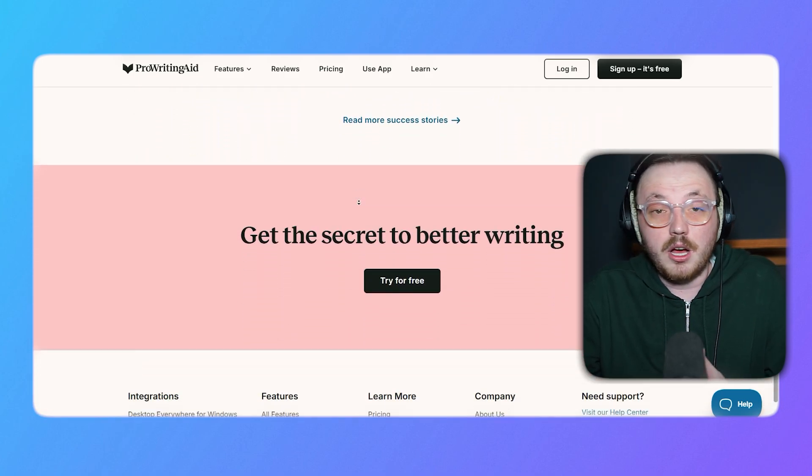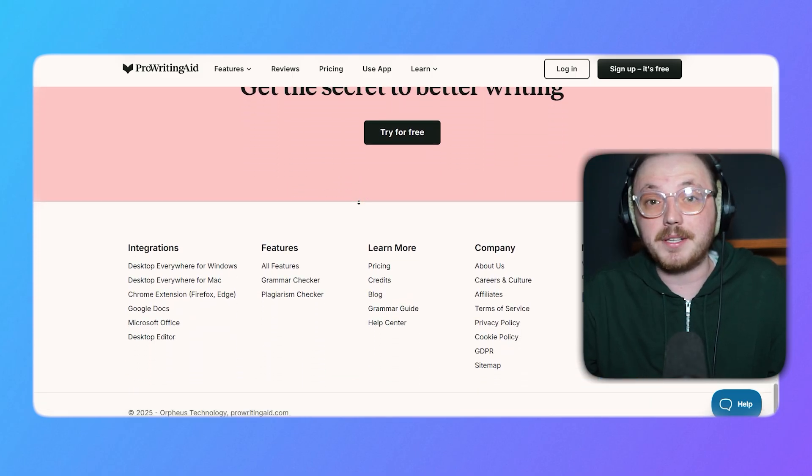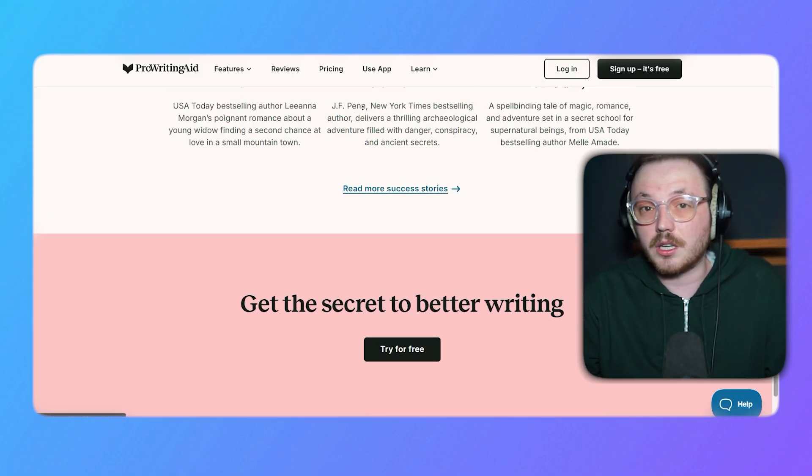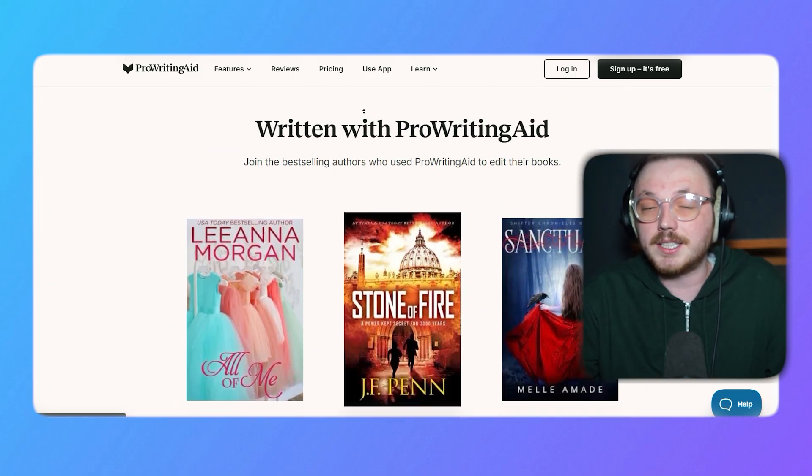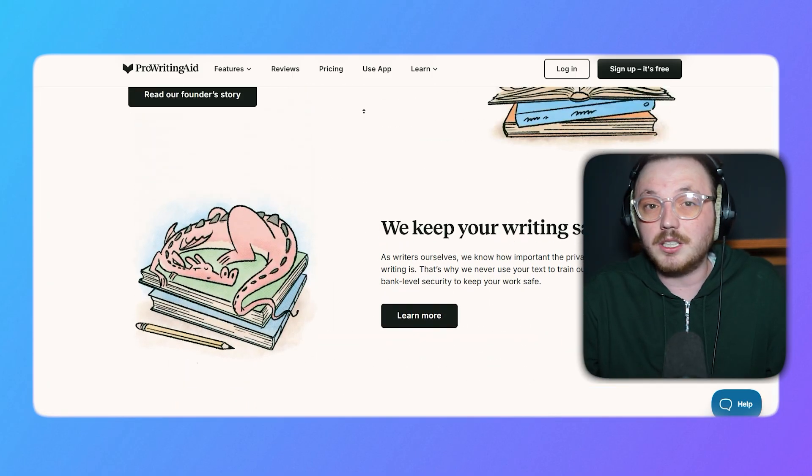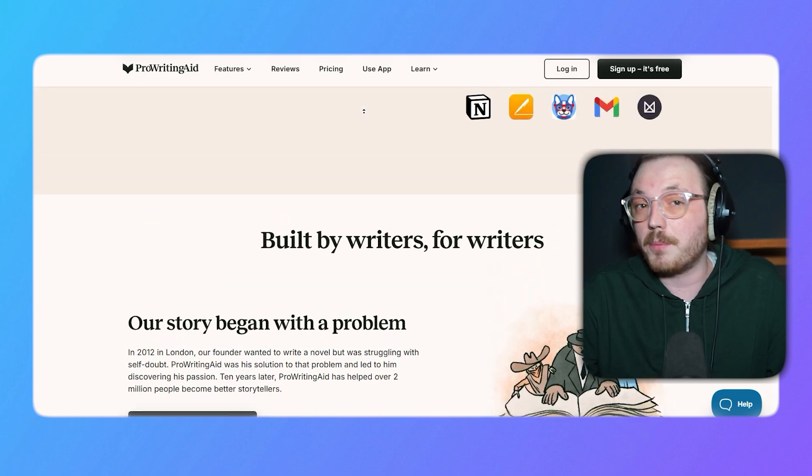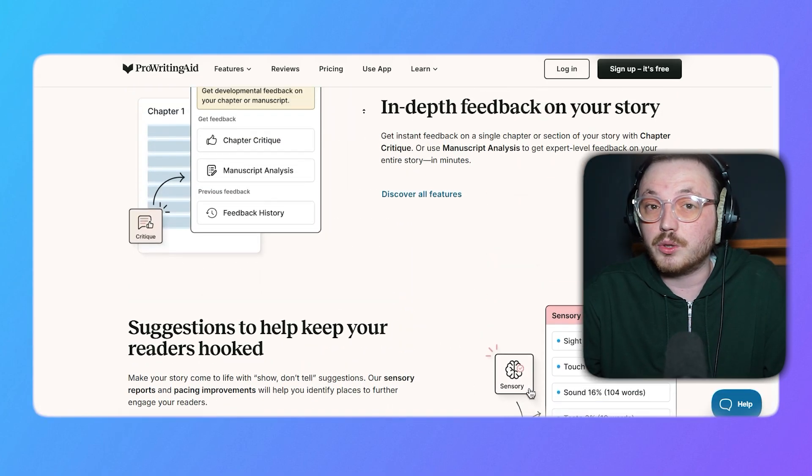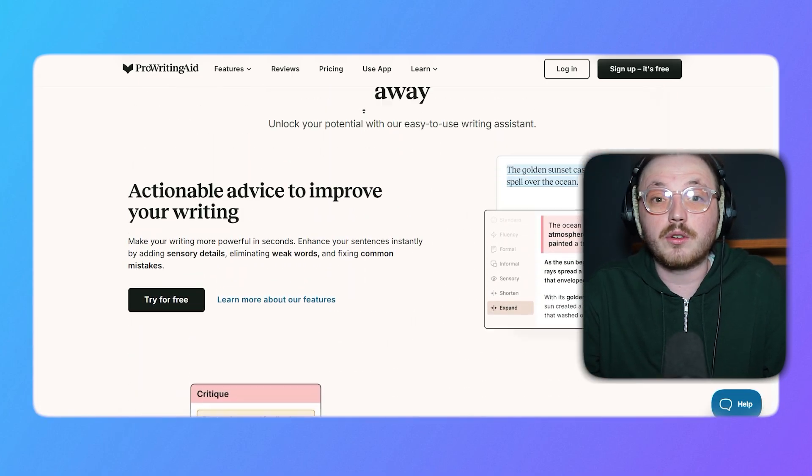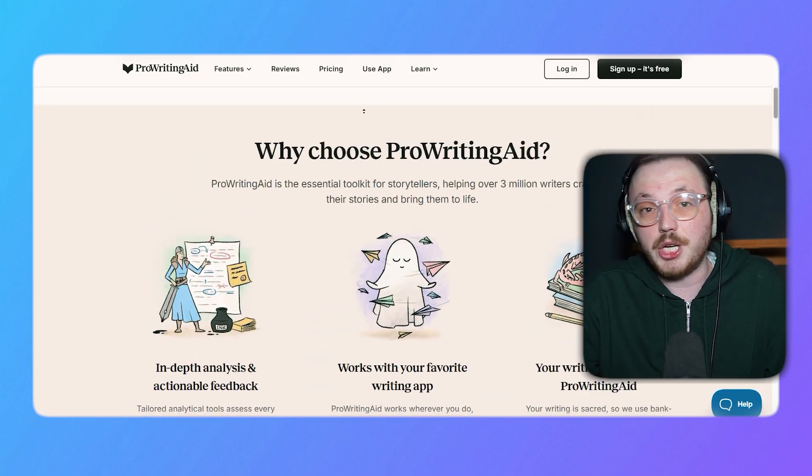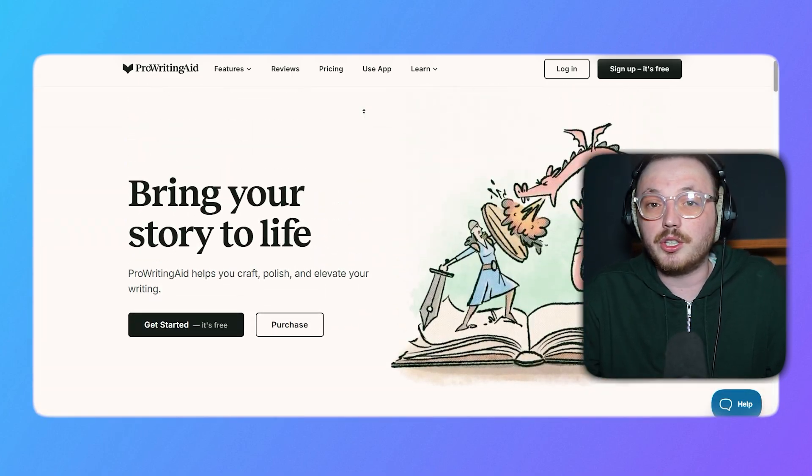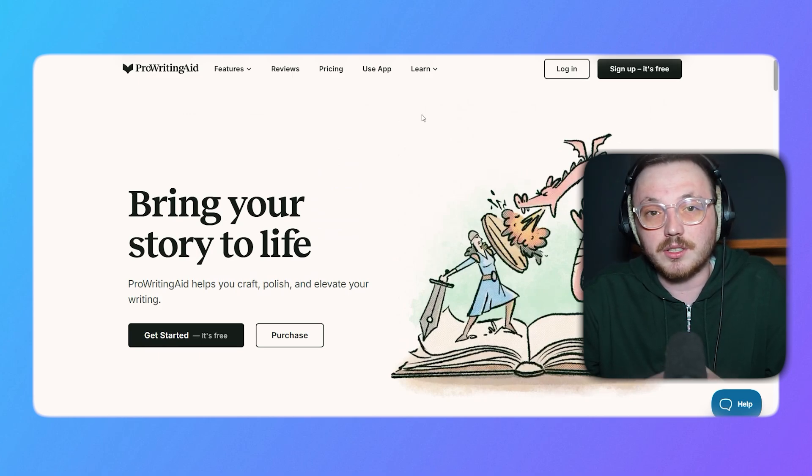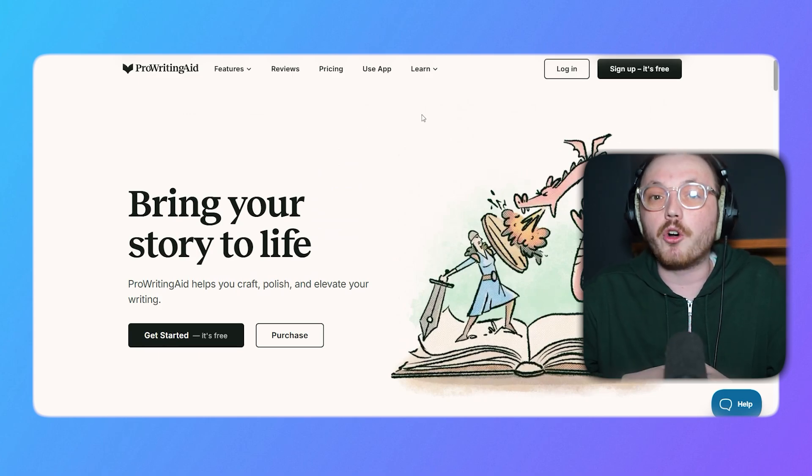If you're writing a novel, a blog post, a business email, or working on school assignments, ProWritingAid can help you. This tool works with popular platforms like Microsoft Word, Google Docs, Scrivener, and Gmail, so you can use it no matter where you write. It's perfect for writers of all kinds.